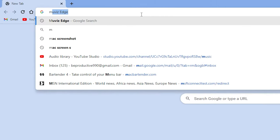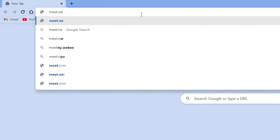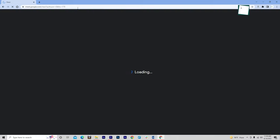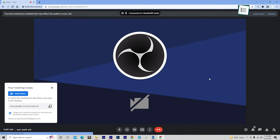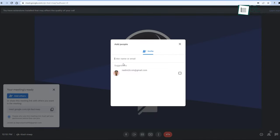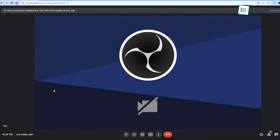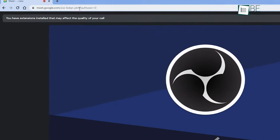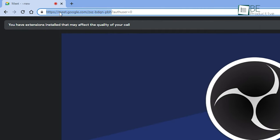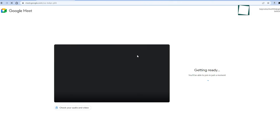Google Meet tip number one: you can simply type meet.new in the browser address bar and hit enter to start a new meeting. Once you are in, you can add participants by typing their emails or sharing the URL. And don't worry if you close this window by mistake — you can copy the address before the question mark, and that link will work as well.